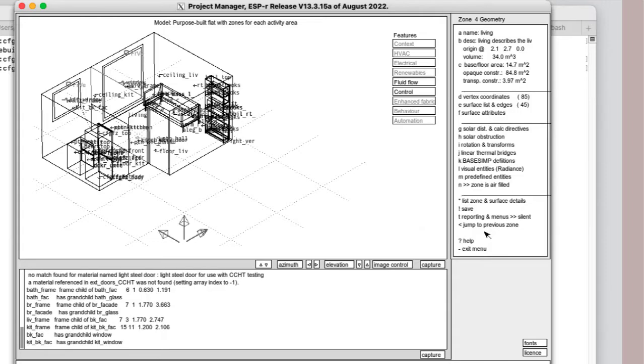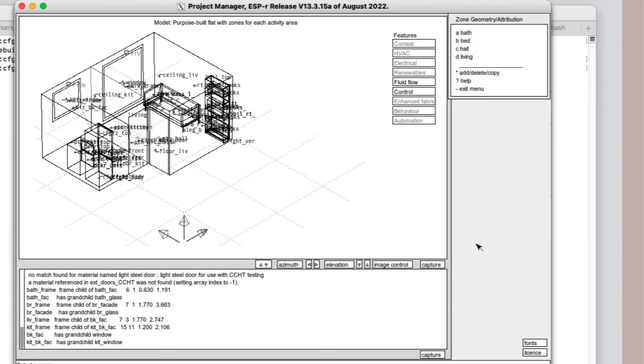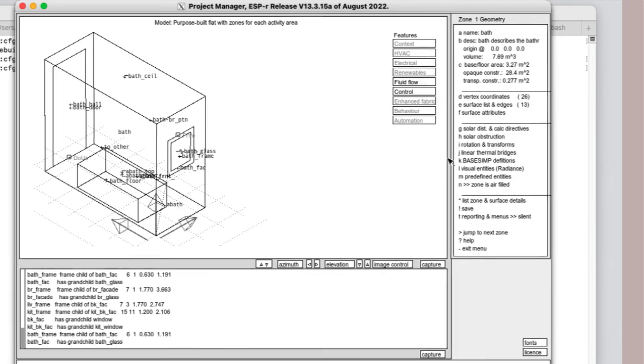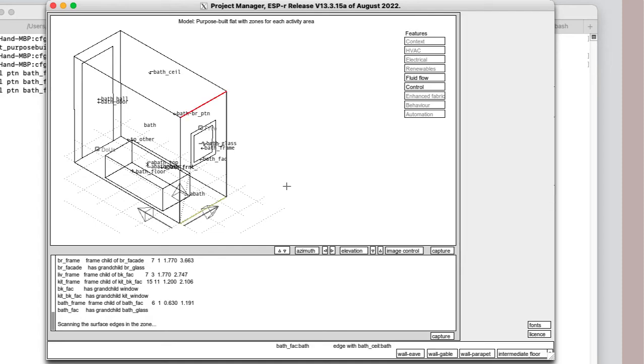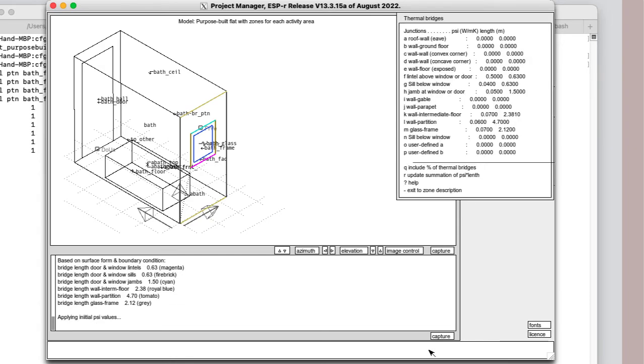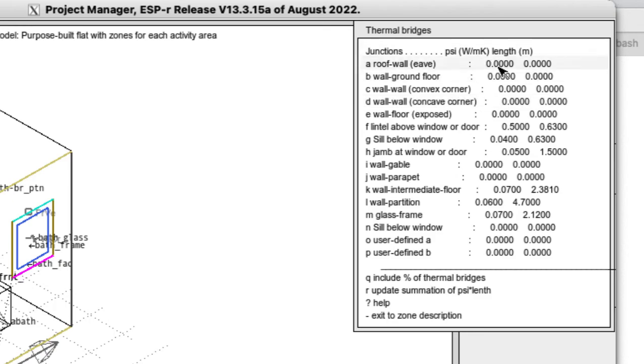But sometimes the user is needed to clarify an ambiguous edge. In the bath, we will need to choose what happens at the upper edge of the facade. We select the general values, then we see a report on the initial distribution of thermal bridges. We could, of course, fine-tune this, but let's move on.